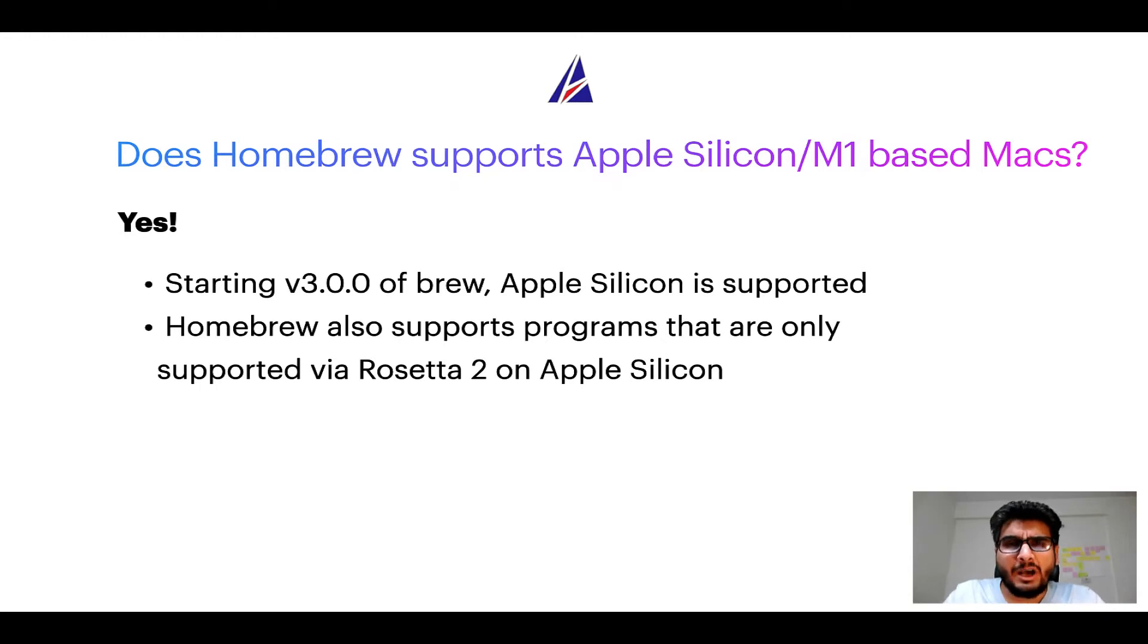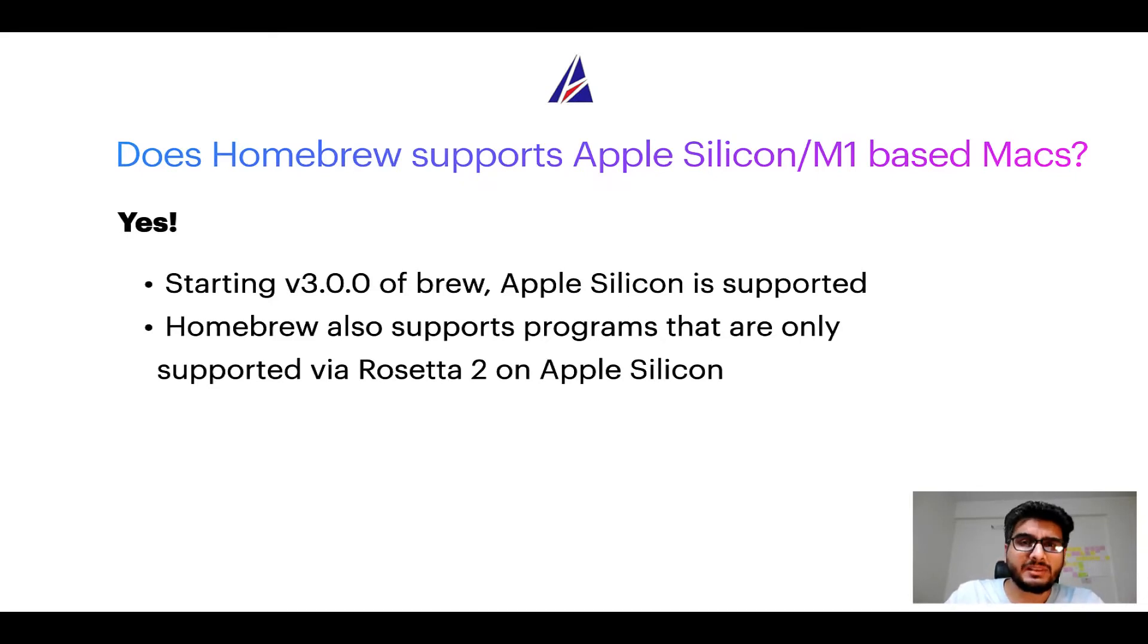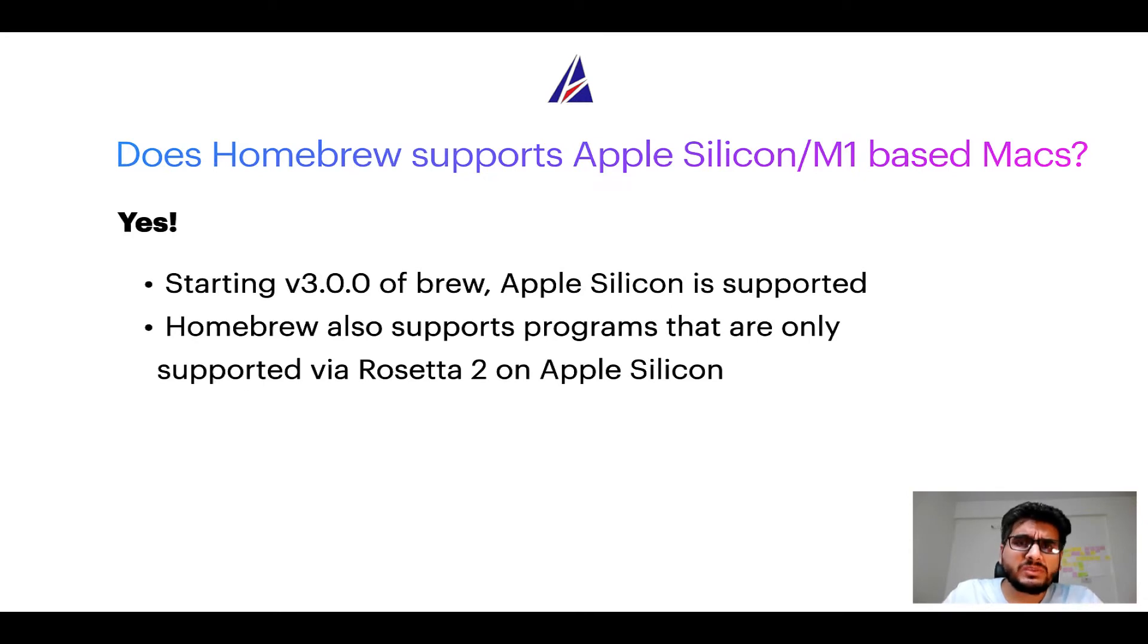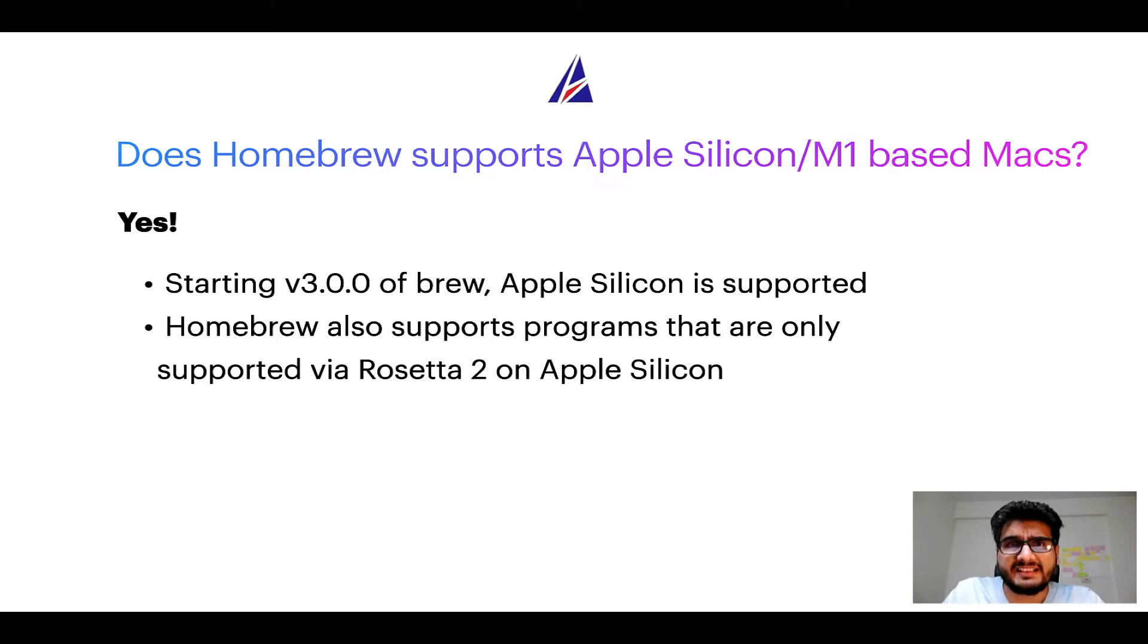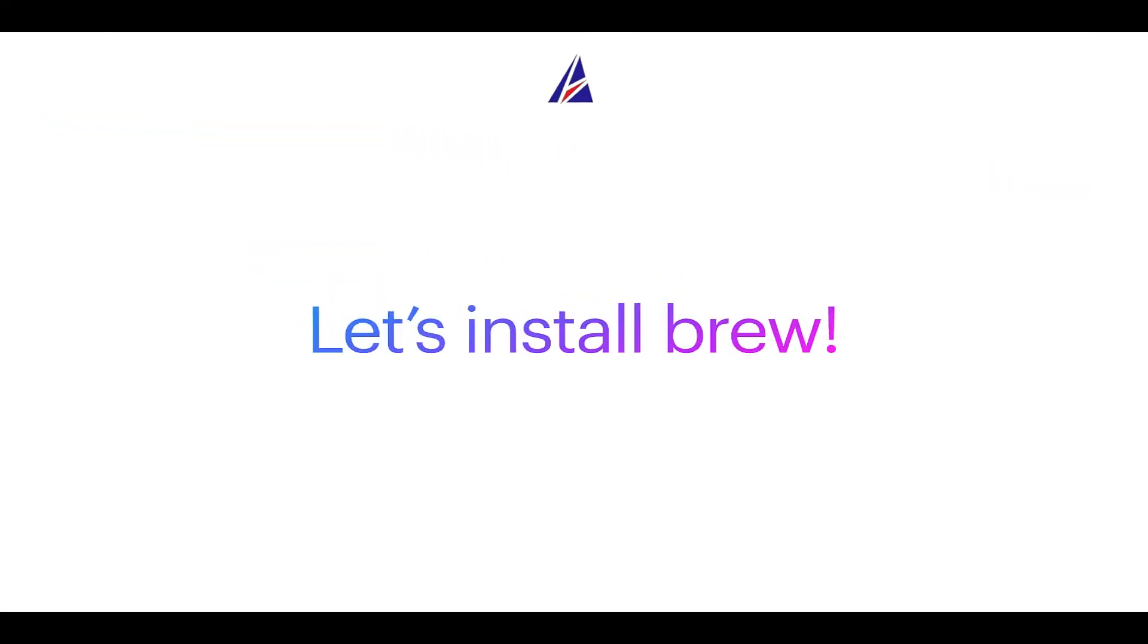Now that I have answered your questions on safety and compatibility of Homebrew, let's get to the installation process. Before we can install anything using Brew, we need to install the package manager itself, that is Homebrew, on your Mac. So let's see now how we can install Brew on Mac.